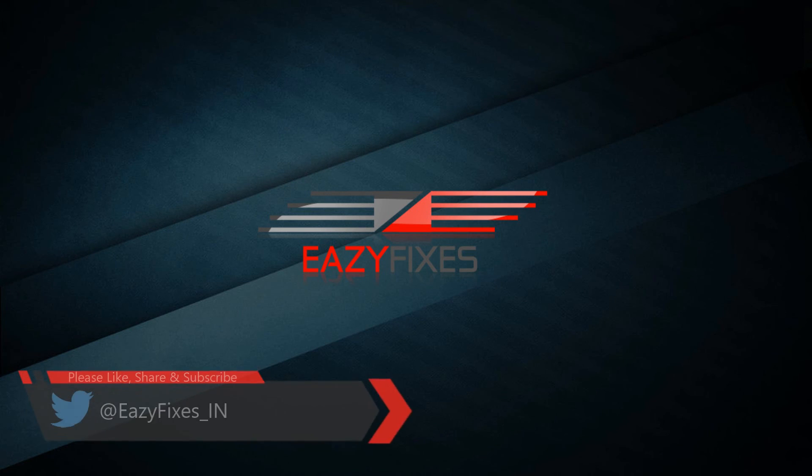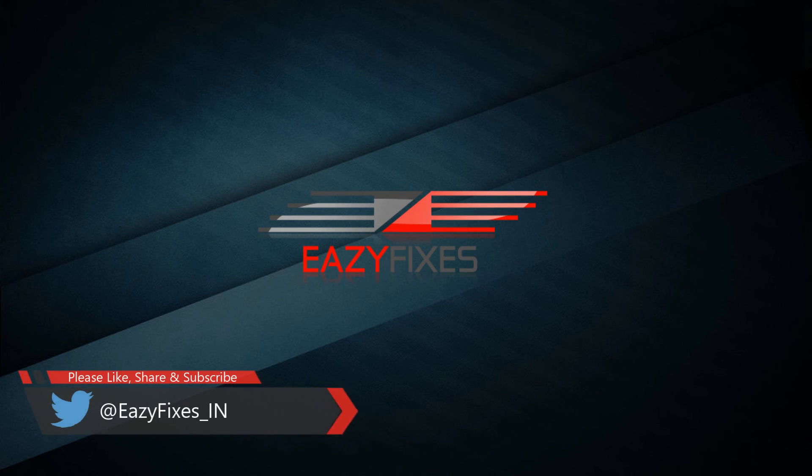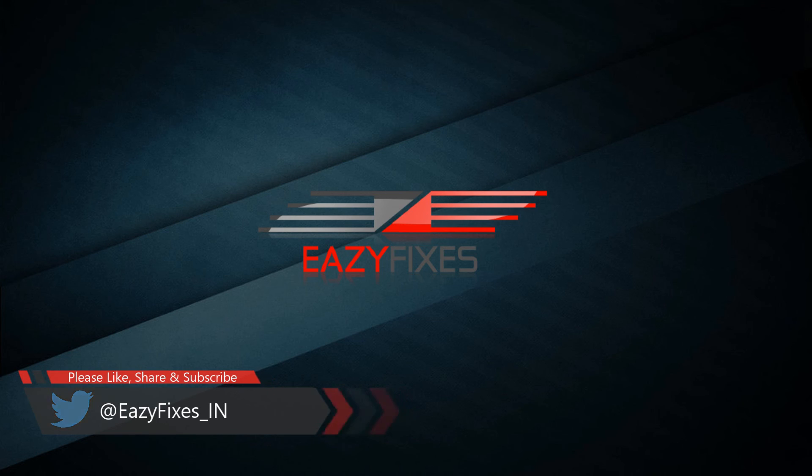Hope you enjoyed this video. Please like, comment, share, and subscribe for more videos like this. Thank you, bye!